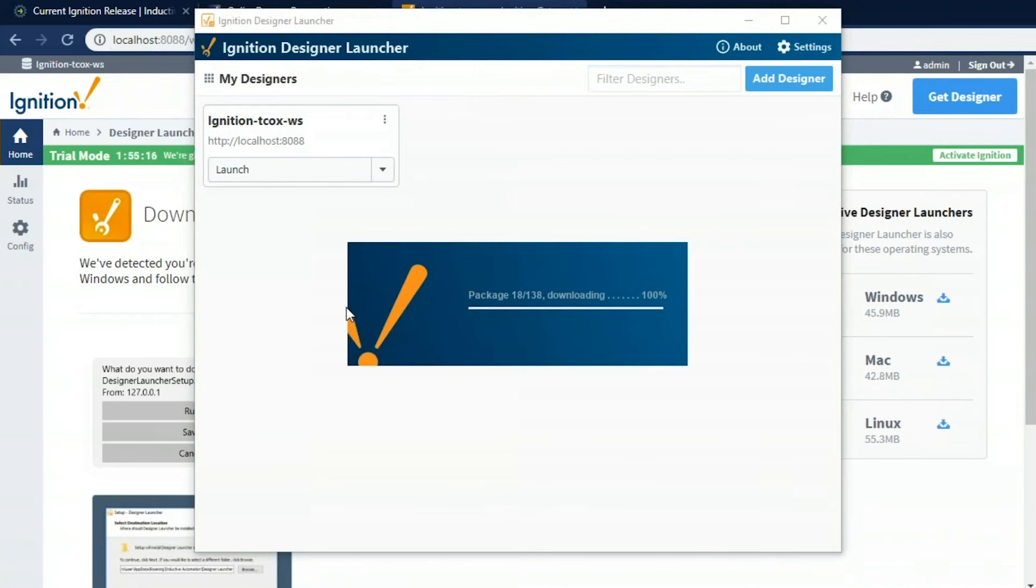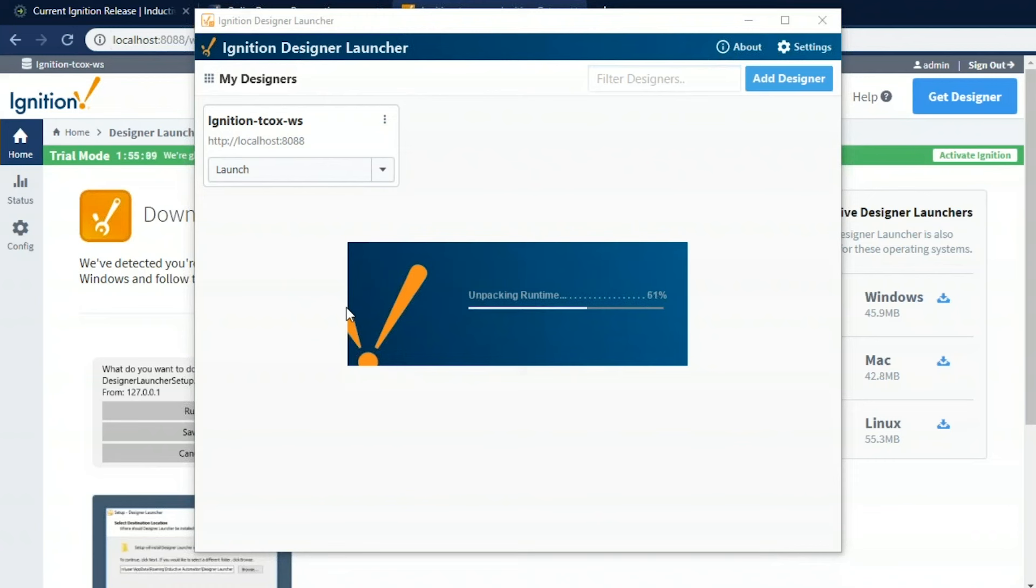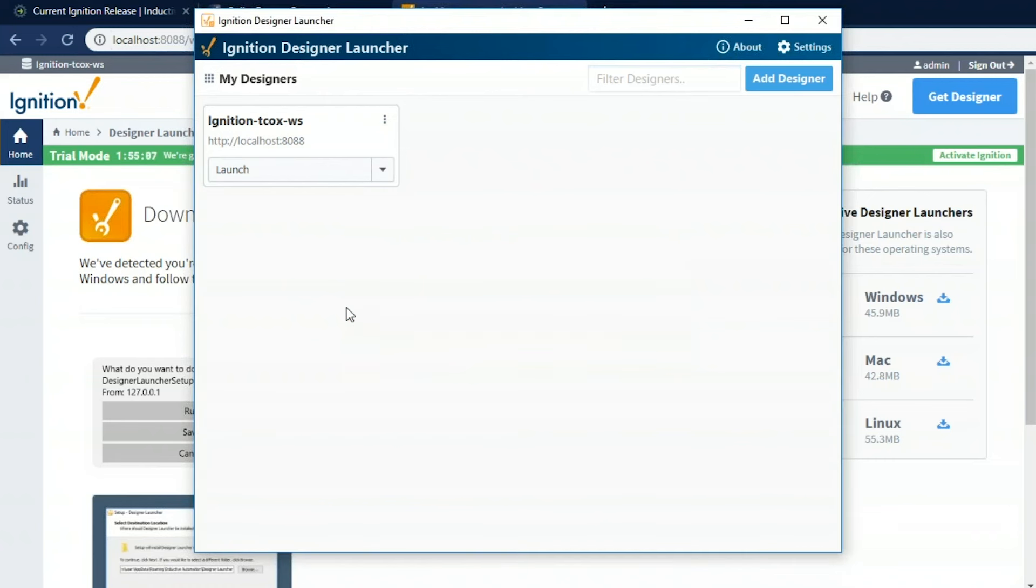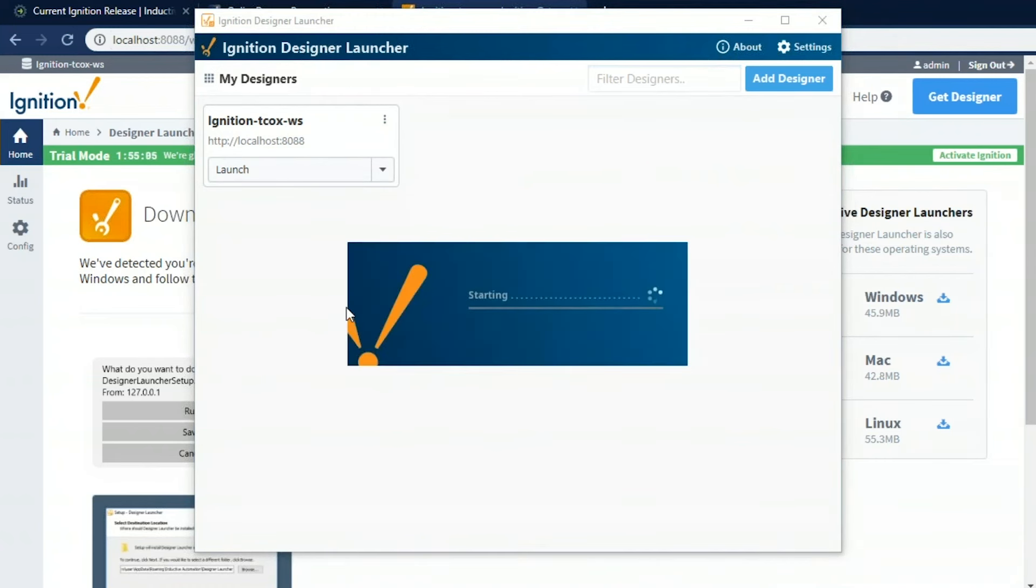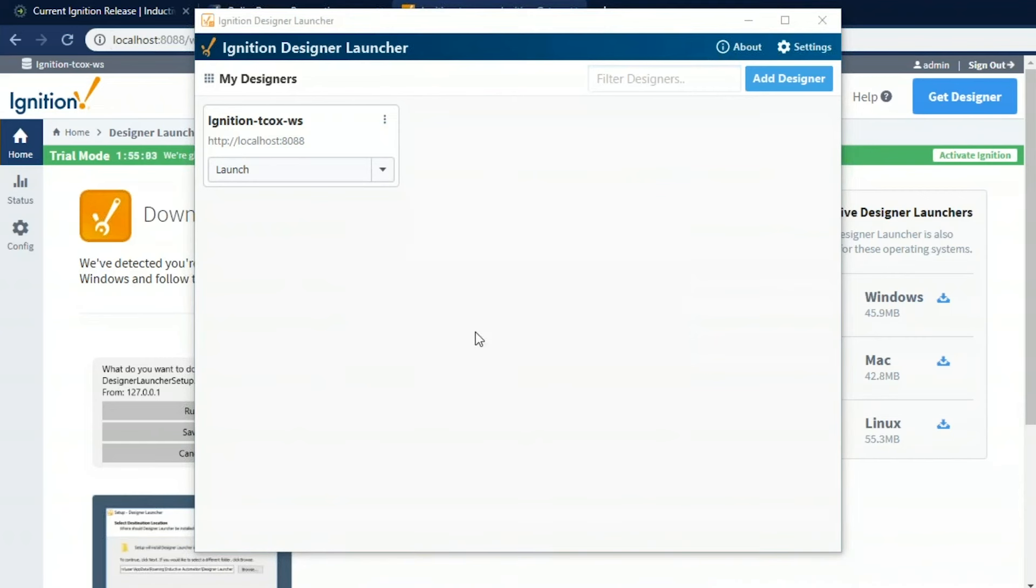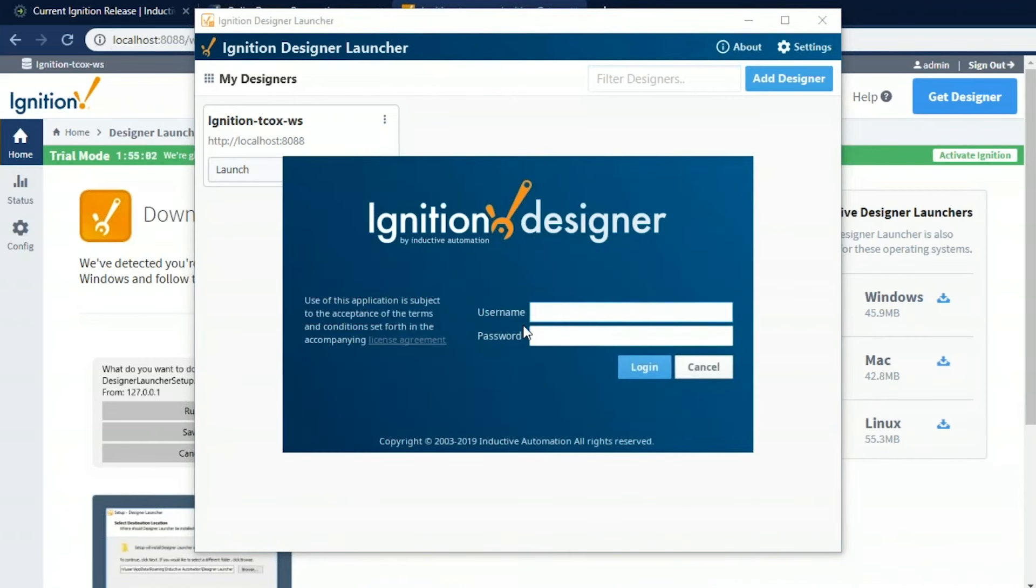So really quick and easy to get the designer up and running. We'll download everything we need. And again, we'll pull those projects. And when we save, we save back to that server. And that automatically will update all the people that are looking at the data.